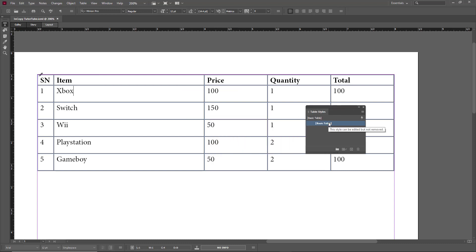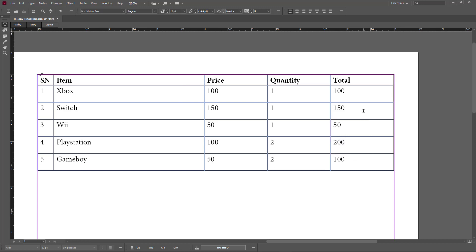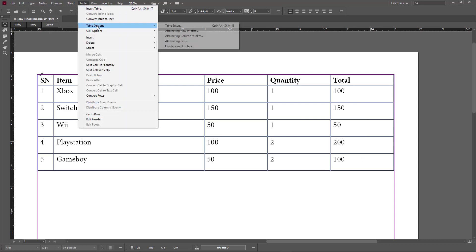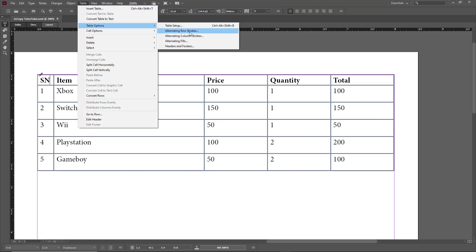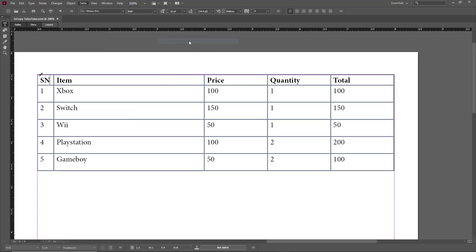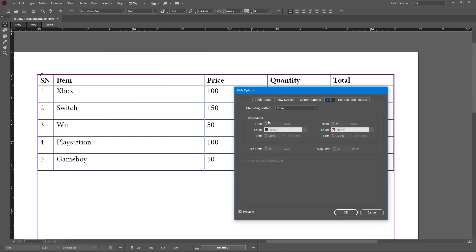What you can do is change the table appearance and then create a new table style as well. For example, I can go to Table and into Table Options to add in alternative fills.